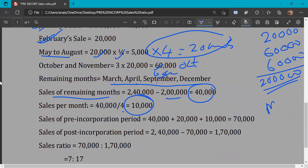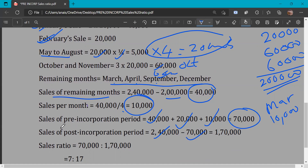Now calculating pre-incorporation period sales (January to March): January is 40,000, February is 20,000, March is 10,000. Total pre-incorporation sales = Rs. 70,000. Post-incorporation sales = 2,40,000 minus 70,000 = Rs. 1,70,000. Verification: 70,000 + 1,70,000 = 2,40,000. Correct.